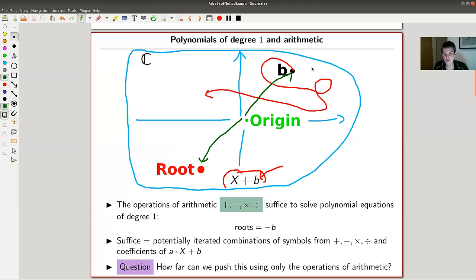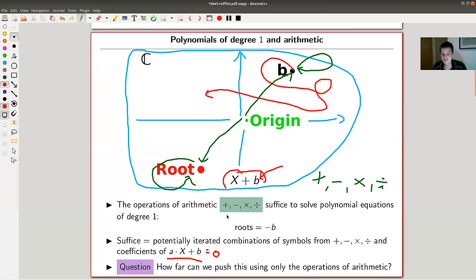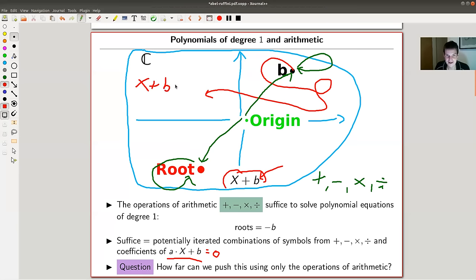I'd like to move this point around and see how the roots move accordingly. This case is basically trivial because if the equation is x plus b, the root is minus b — they are linked by just swapping the sign. So if b moves around like this, then the root moves around in the same way, and very importantly, if b makes a loop, the root will make the opposite loop but will still loop and become itself.